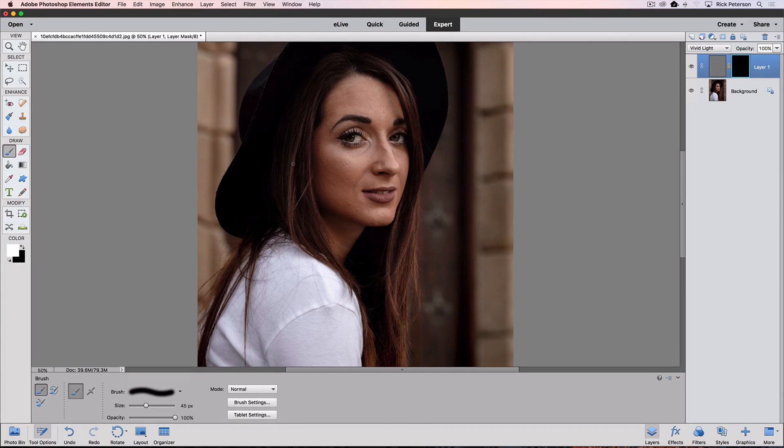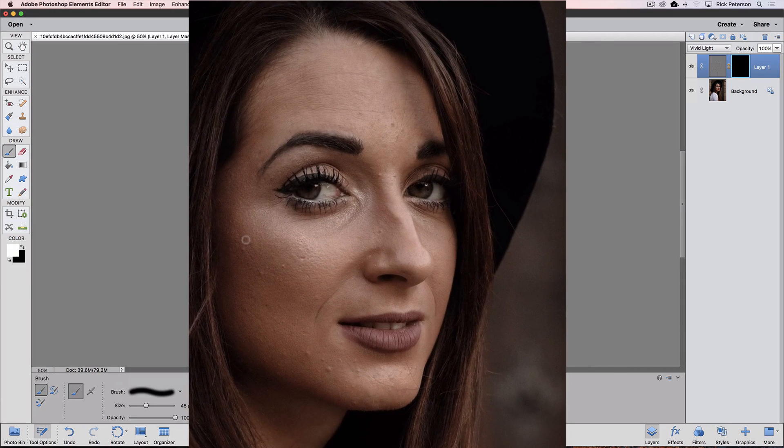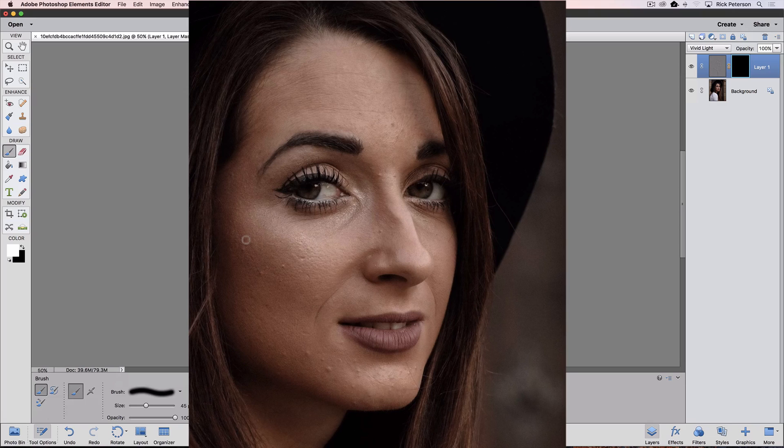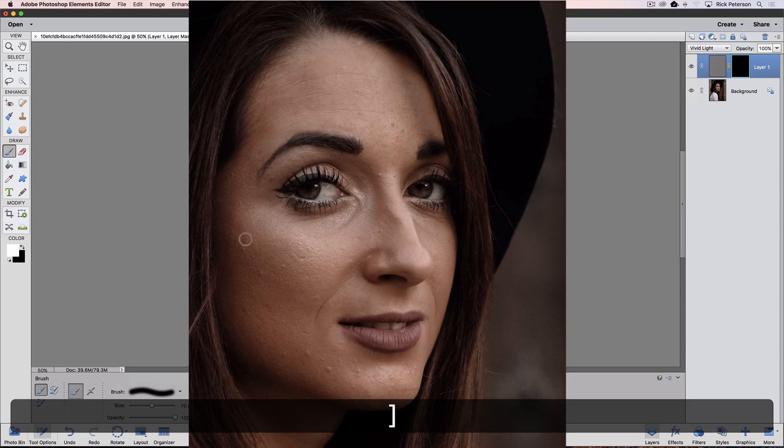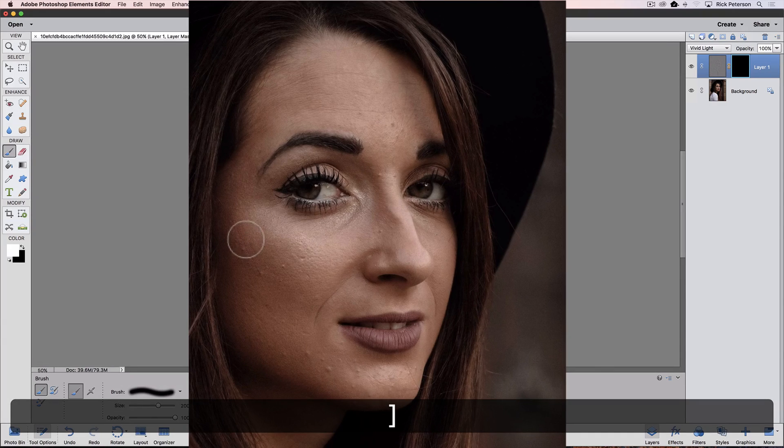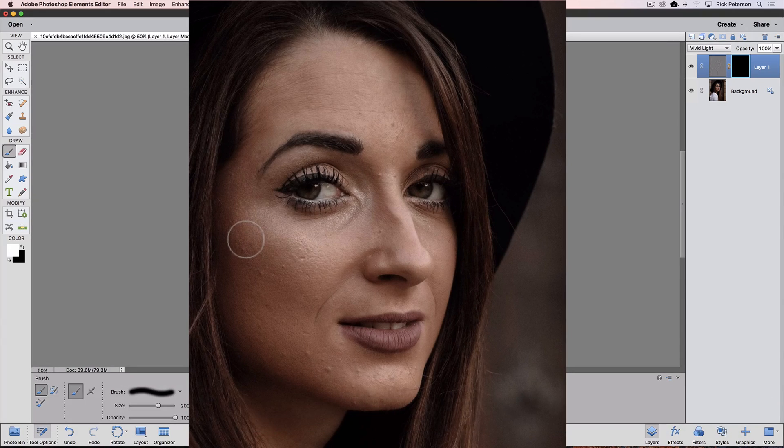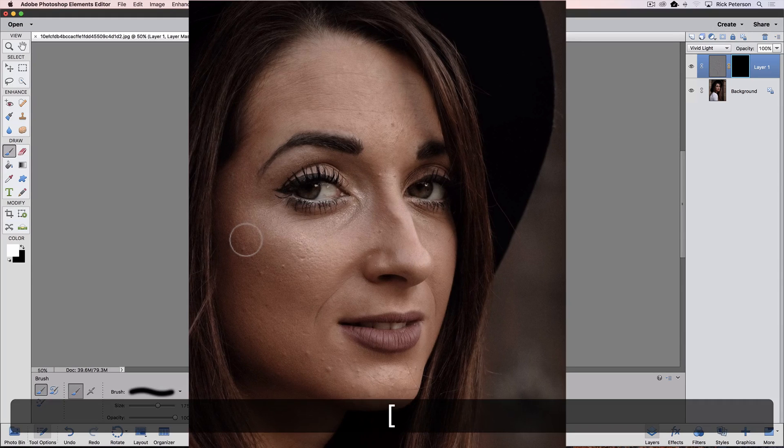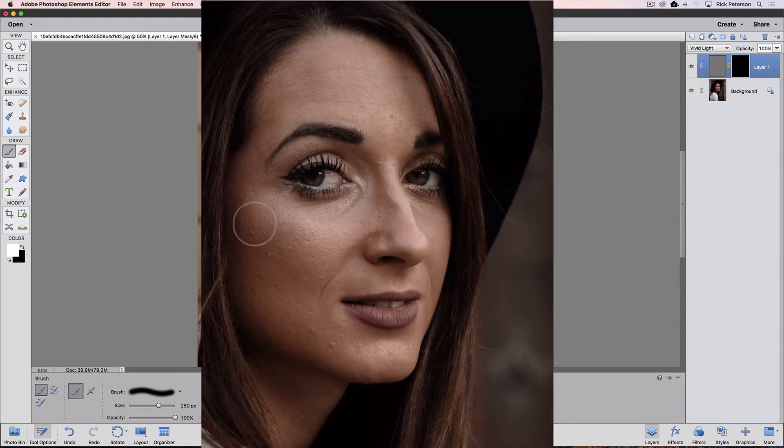Now I'll move my cursor on top of my image, and my brush is pretty small, but we can quickly enlarge that by pressing the right bracket key. Each time you press it, it gets a little bigger, and if you need to make your brush smaller, just press the left bracket key. I'm going to make it about that big.